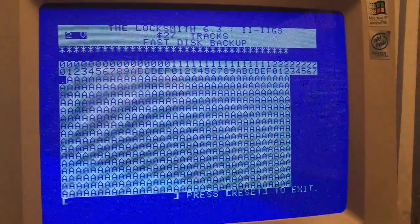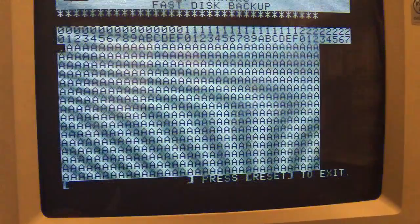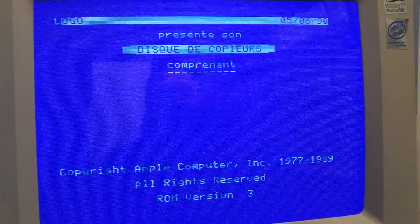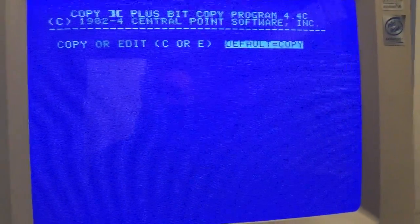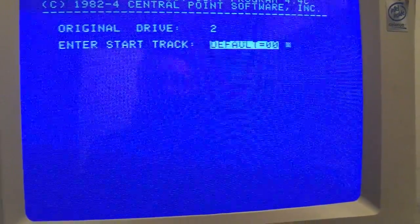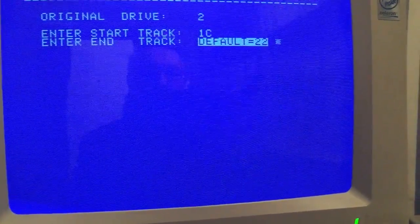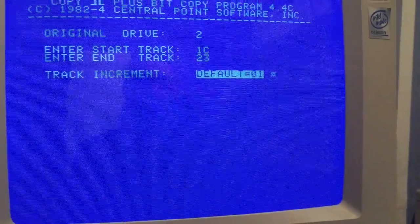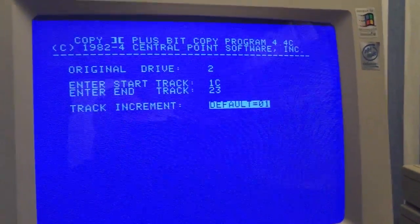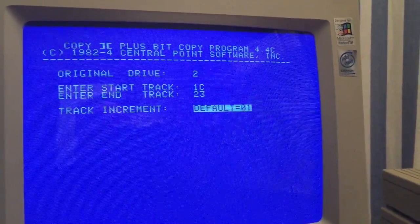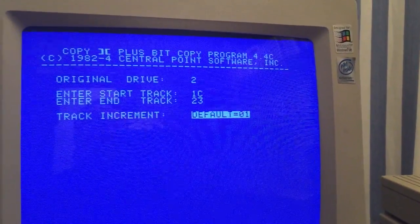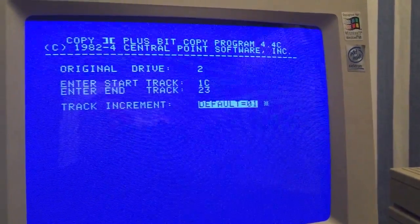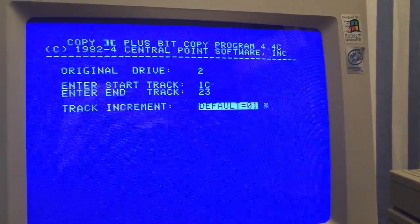So let's edit each track with Copy II Plus. I edit drive 2 starting at track 1D or 1C and I end at track 23. Why 23? Because you know that the last normal track number is 22. But sometimes there are protections that rely on the extra track 23, and we'll check that way if there is an extra track on the disk.